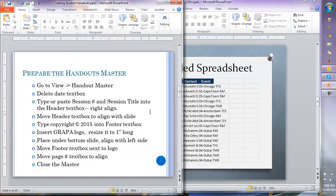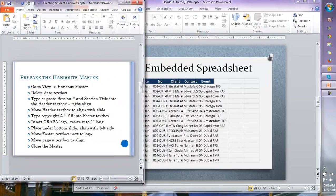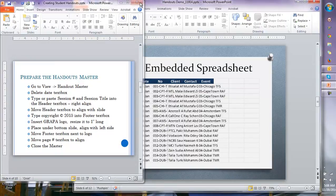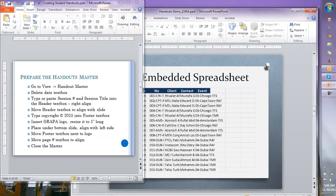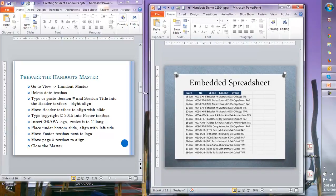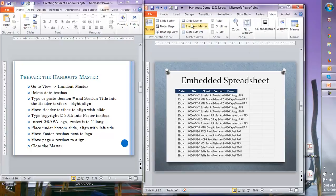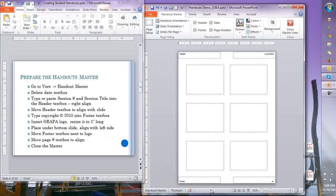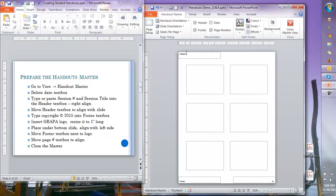The next thing we do is create the handouts master. To make a handouts master, go to View and then Handout Master. This is the standard default view. The first thing we're going to do is delete this text box — we don't want the date on there because it's automatically generated and will change every time we touch the document, so let's delete it.